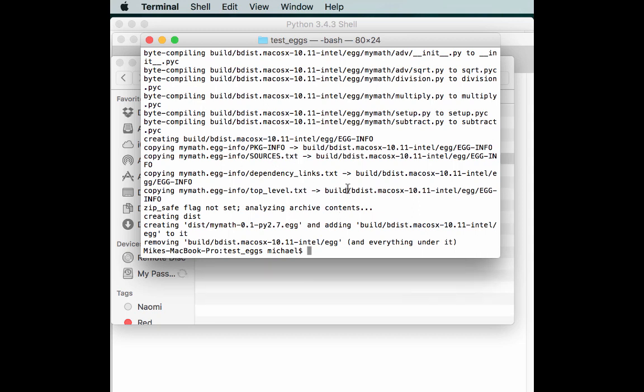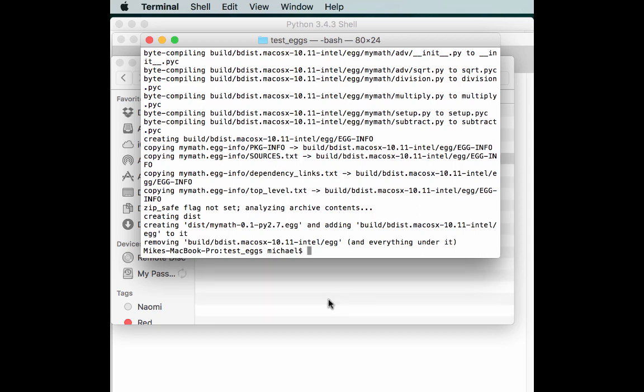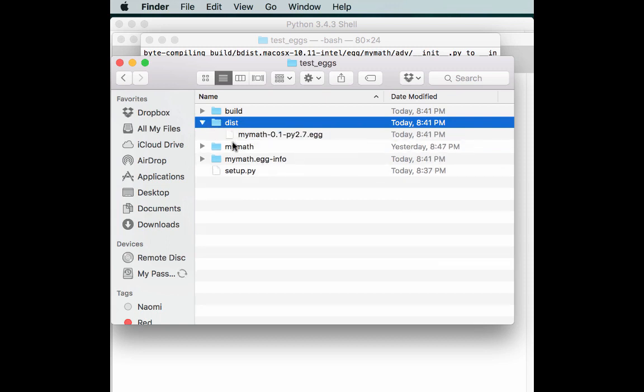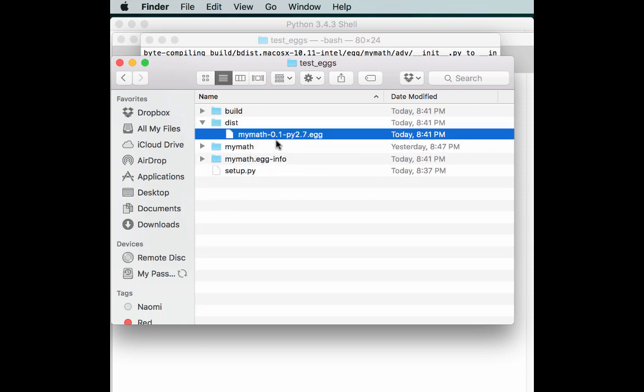You get a whole bunch of output. Now if we go back over here, notice that we have some new folders in here that we didn't have before. Let's look inside dist. And here we go.